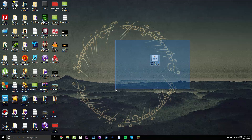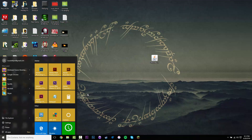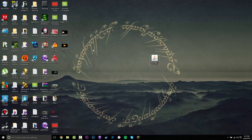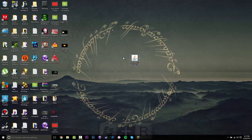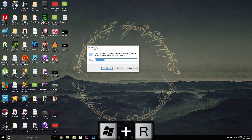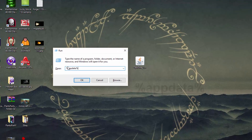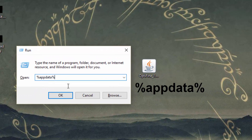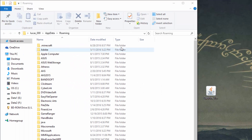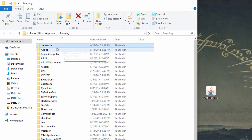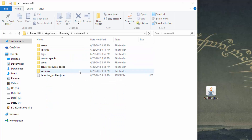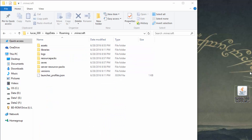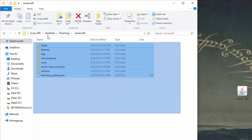Now we can install the mod. To do that, you want to press the Windows key and R at the same time. That's going to bring up the Run dialog. You want to type in %appdata% and press OK. This is going to bring you to your roaming folder. Once you are here, look for a folder called .minecraft - it should be at the very top. Go into that, and since we did install Forge, if you were to run that version it would automatically create the mods folder.